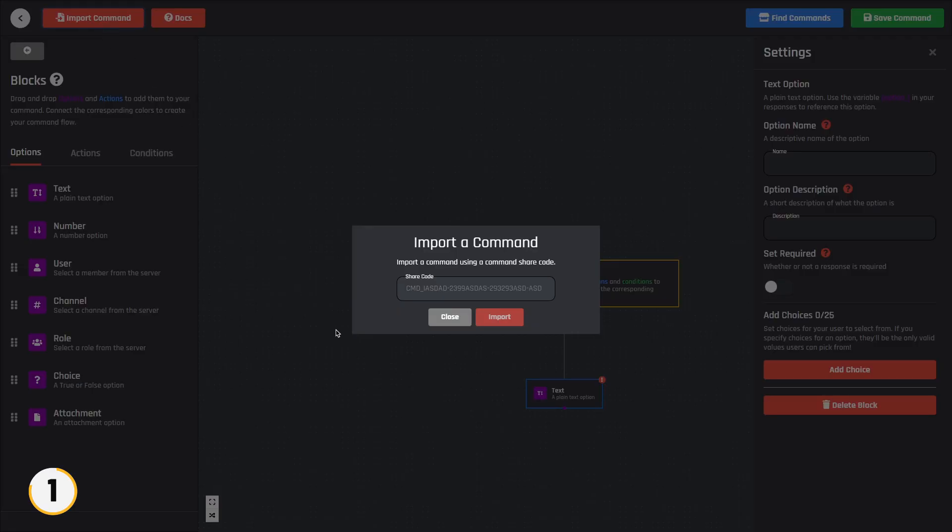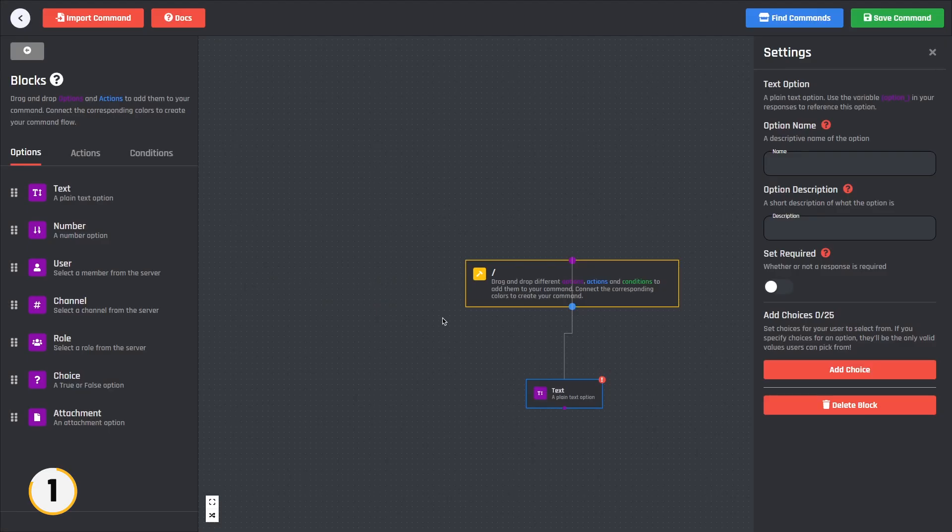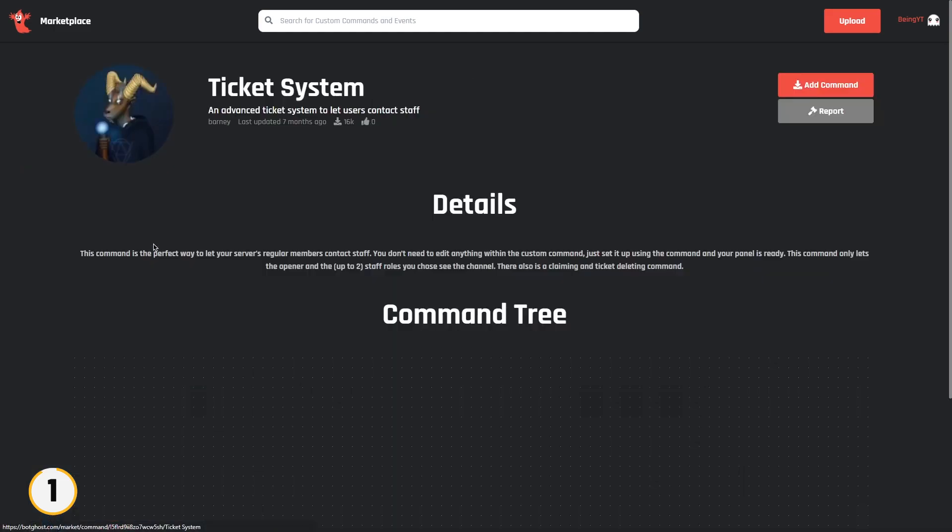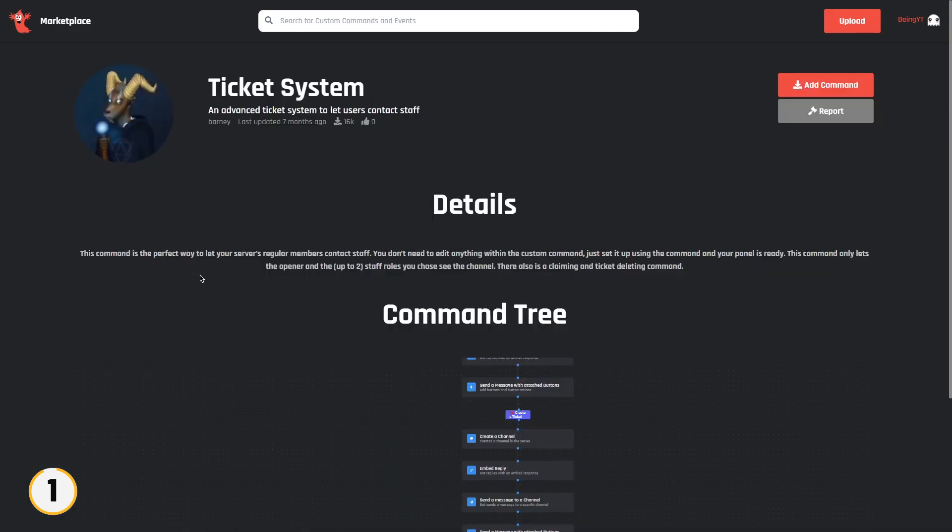You can also import other member commands if you don't have knowledge about custom commands. To get the templates, simply click on find commands. Here you will see a lot of commands which are made by users, like ticket command, poll, chat, etc.